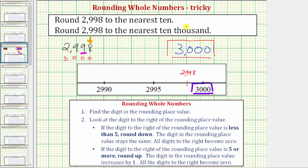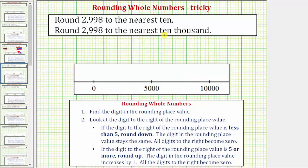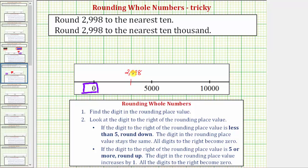Now let's round the same number to the nearest ten thousand. Using the number line, if we were to count by ten thousands, the given number of two thousand nine hundred ninety-eight would fall between zero and ten thousand, and five thousand would be right in the middle. Let's plot two thousand nine hundred ninety-eight on the number line, which should be approximately here. To round to the nearest ten thousand, we need to determine whether the given number is closer to zero or closer to ten thousand. We can see it's closer to zero, and therefore two thousand nine hundred ninety-eight rounds down to zero when rounding to the nearest ten thousand.